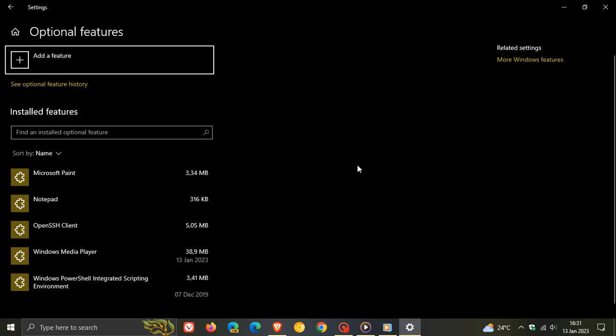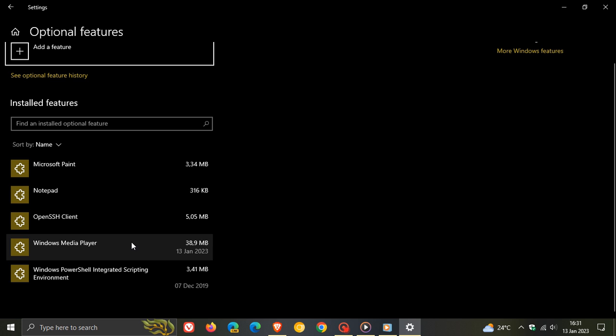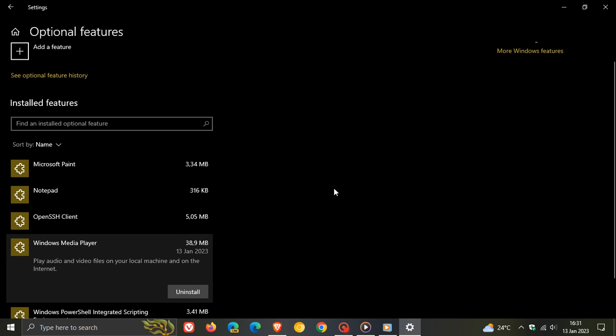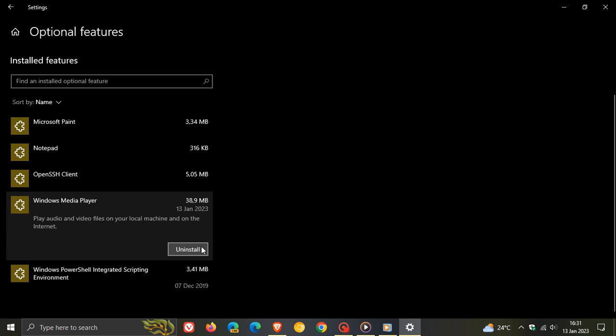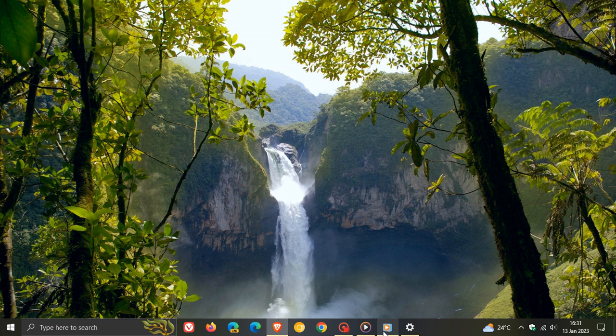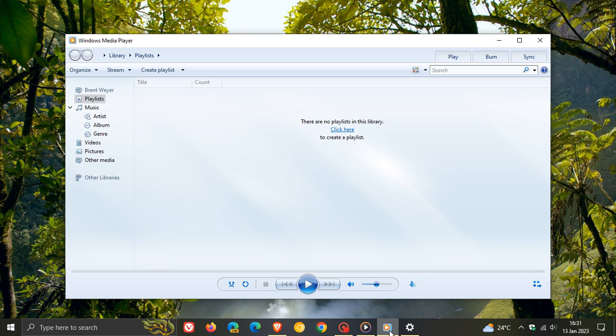And here you'll see Windows Media Player. Click on that, click on uninstall, just follow the prompts, and then you would have to restart your device. And once you've restarted your device, then the classic and legacy Windows Media Player would be uninstalled from your system.